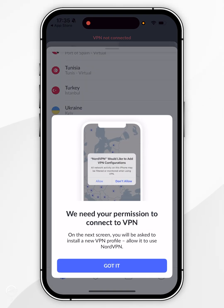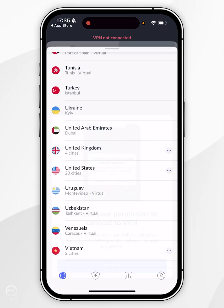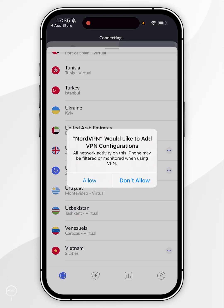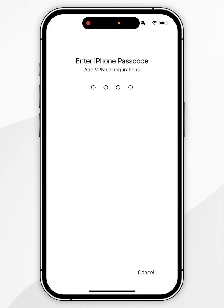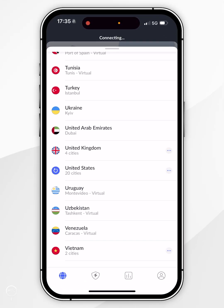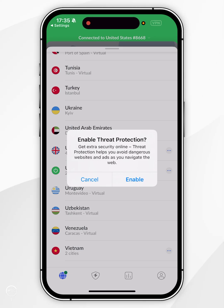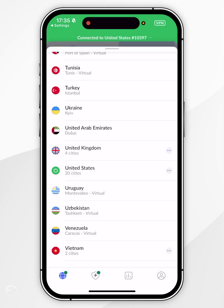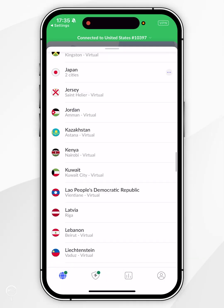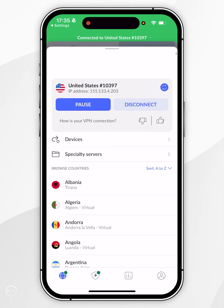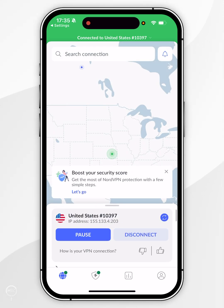Because it's my first time, I will need to give the application permission to create a VPN configuration profile. You want to click on Got It, then click Allow, and then enter your iPhone passcode, and now it will successfully connect to that server. Because it's our first time, it's also going to prompt us to enable threat protection, so I'm going to click Enable. After a few seconds, we'll be successfully connected to that server, and we'll know we've been connected because you'll have the green bar at the very top of the screen.